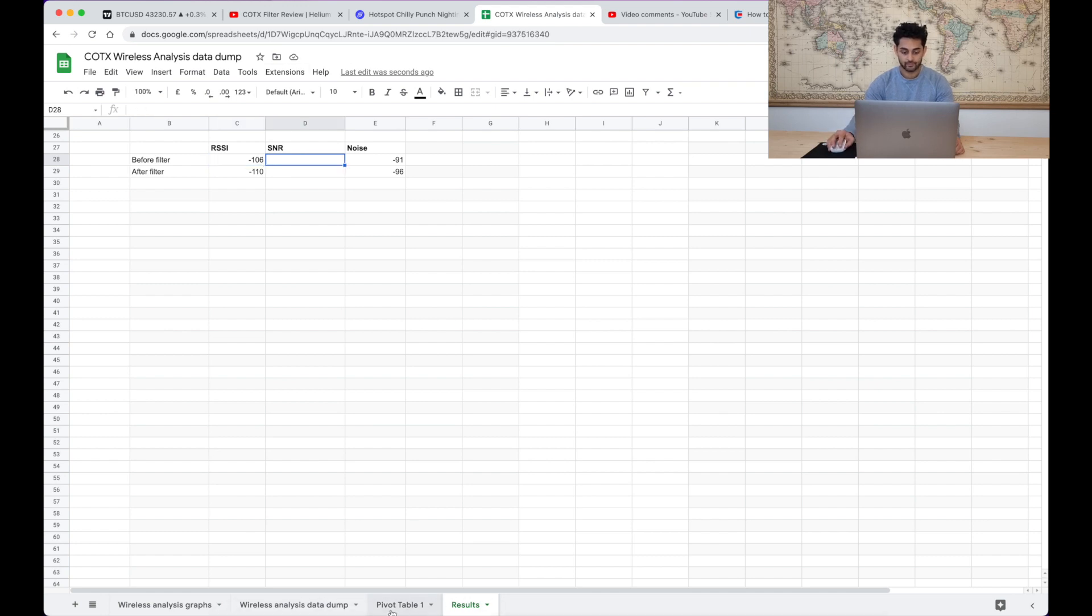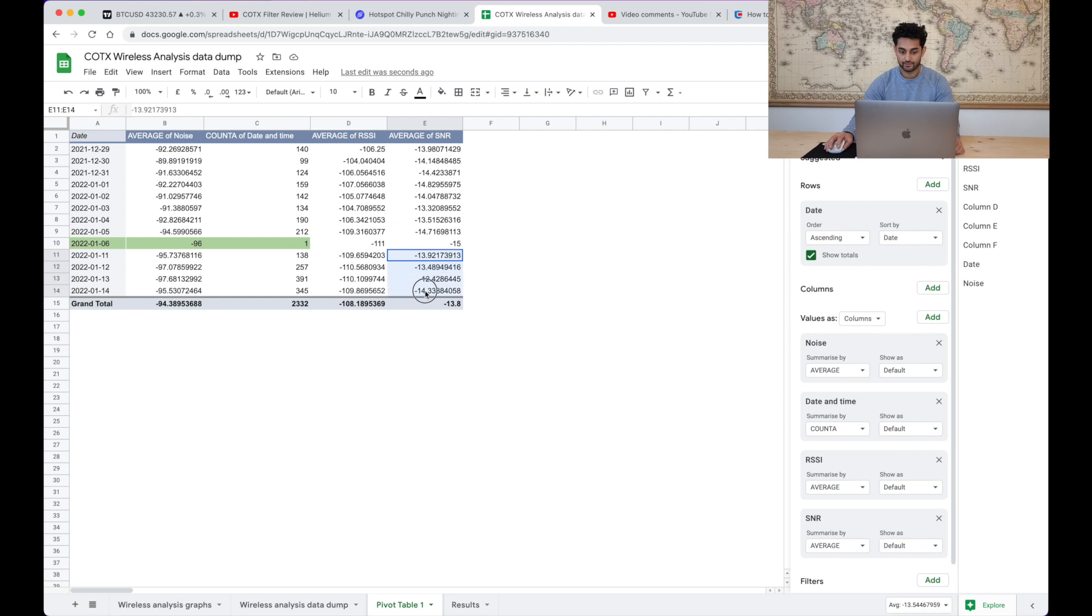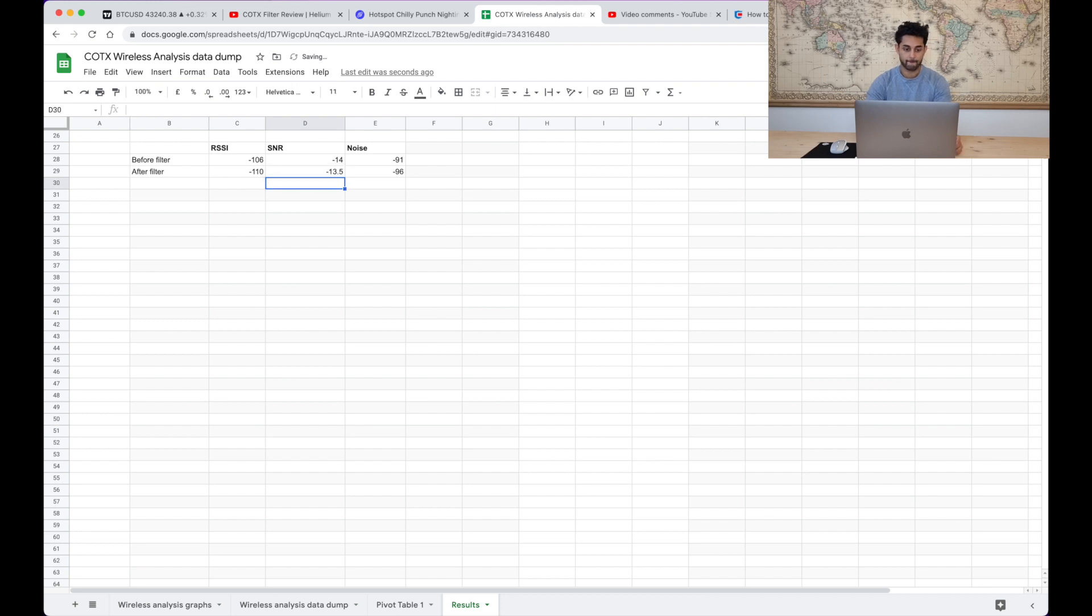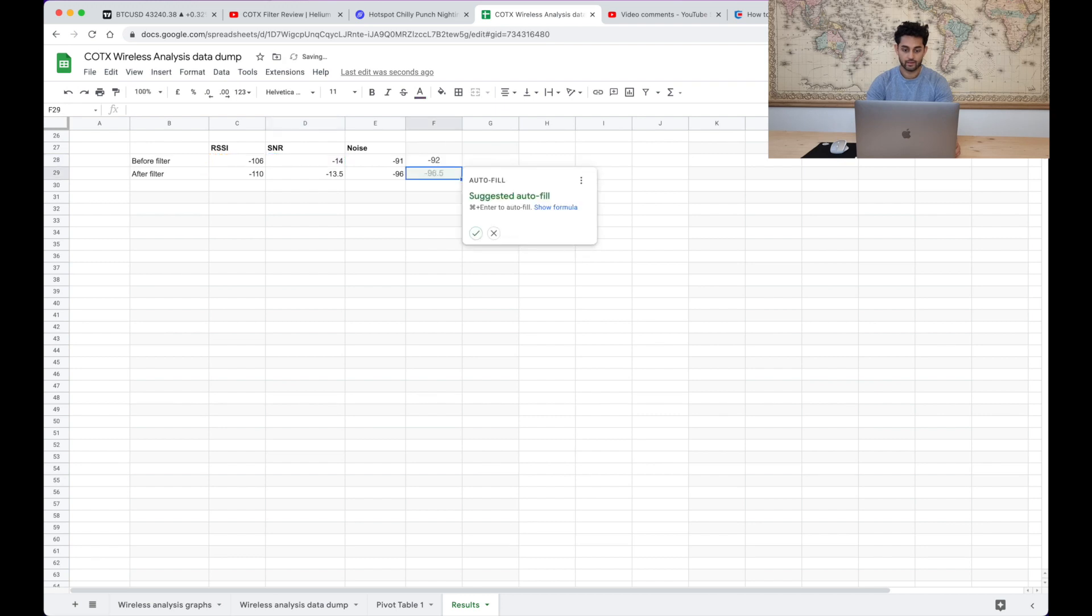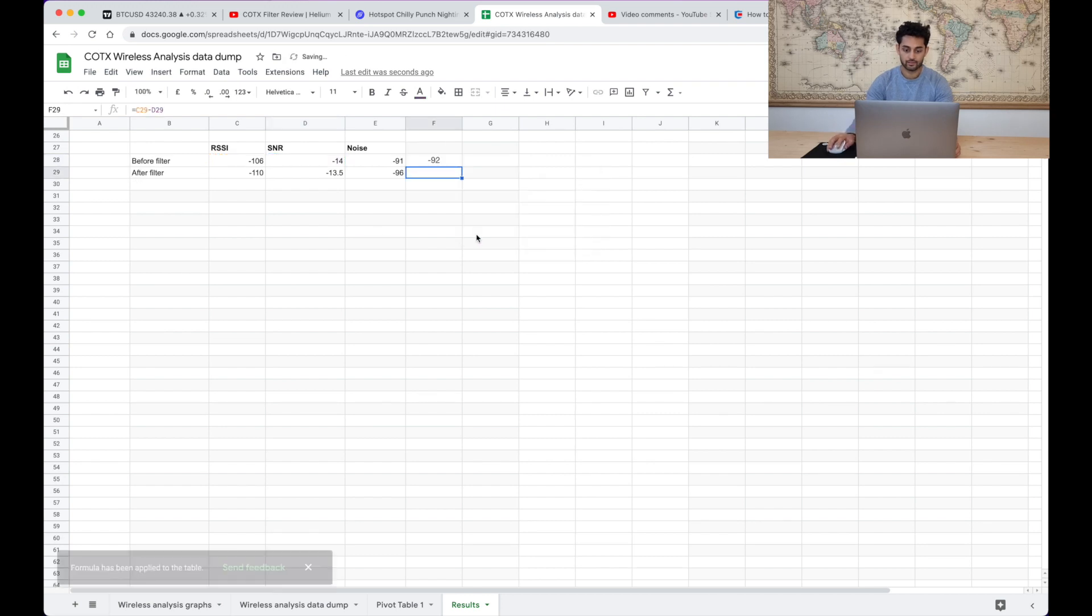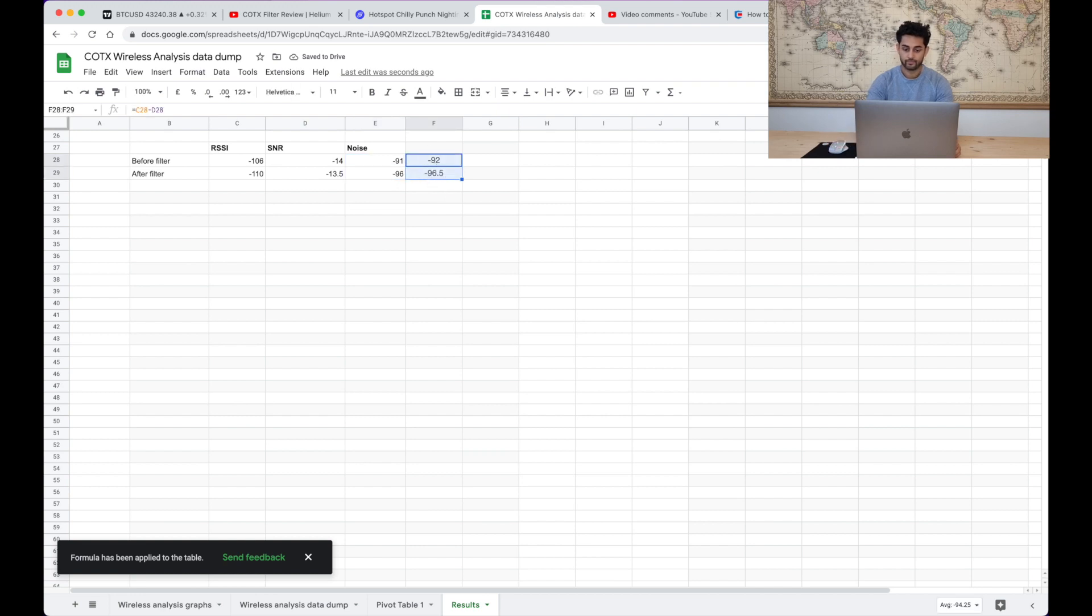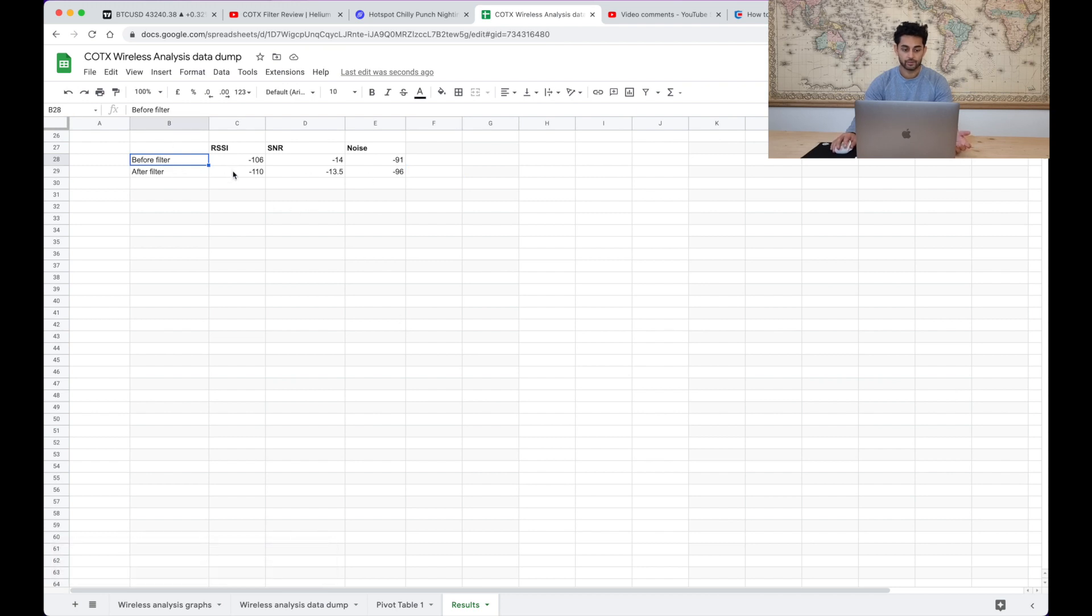And let's see what it's done to the noise. So the average SNR prior to the filter was minus 14 and after the filter we've got minus 13.5. And let's just double check if that actually makes sense. We do that minus that to give us our calculated noise figure. I mean they're close enough right, that's close enough.